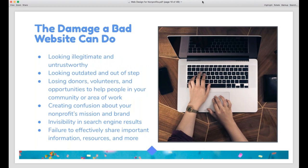On the flip side, a bad website can cause real damage to a nonprofit. First and foremost, it makes you look untrustworthy. If your website is rudimentary, poorly designed, and looks out of date, people might wonder whether you're still even operating and will probably be put off from donating. That means a bad website could cause you to miss out on volunteers, miss out on donors, and miss out on opportunities to help people in your community. A bad website can also create confusion — if you don't update your hours, people may try to visit when you're closed, or if your contact form is broken, you'll miss important messages.